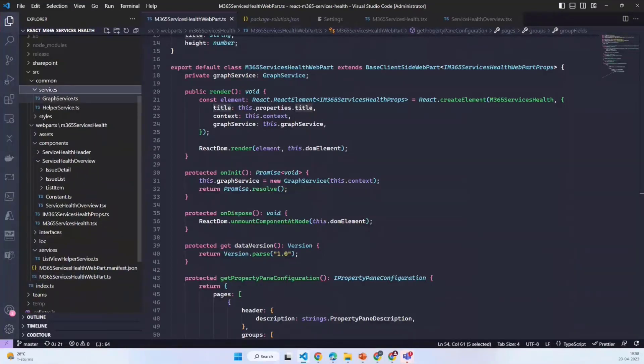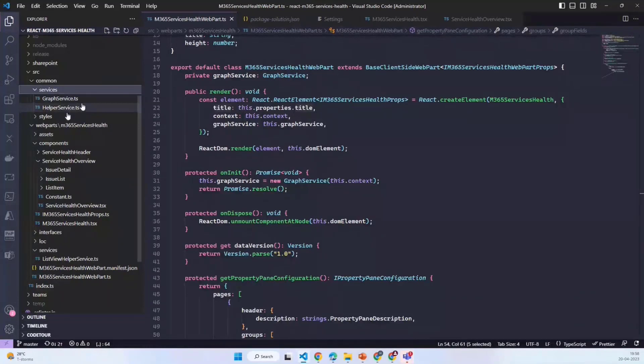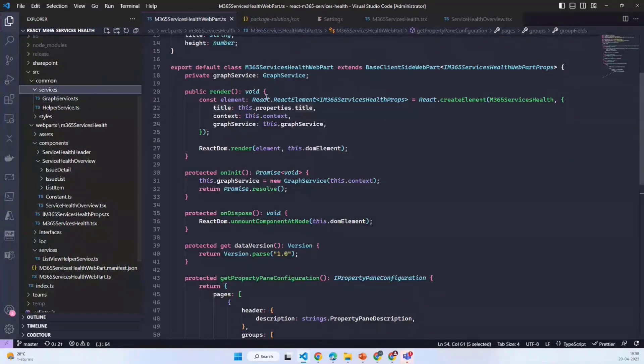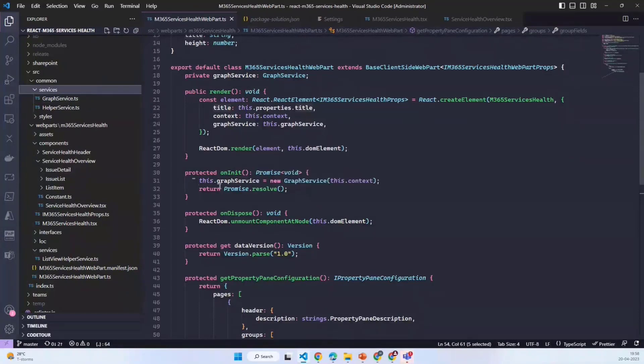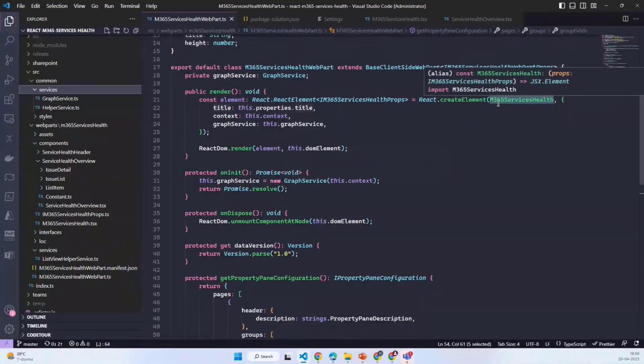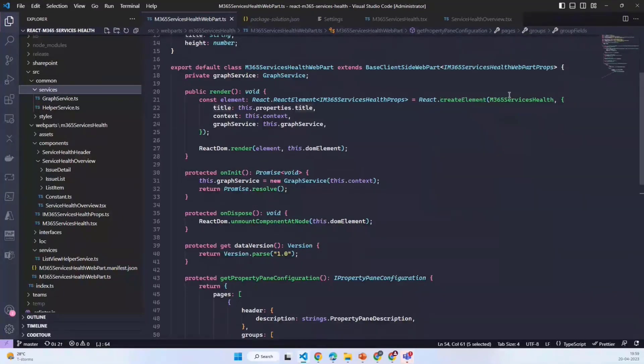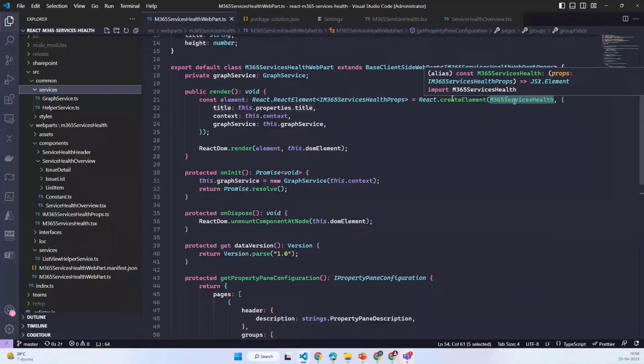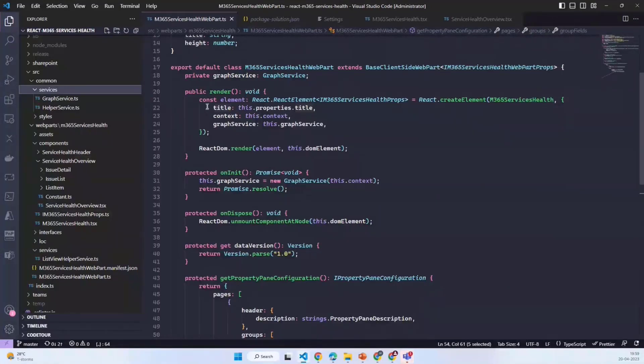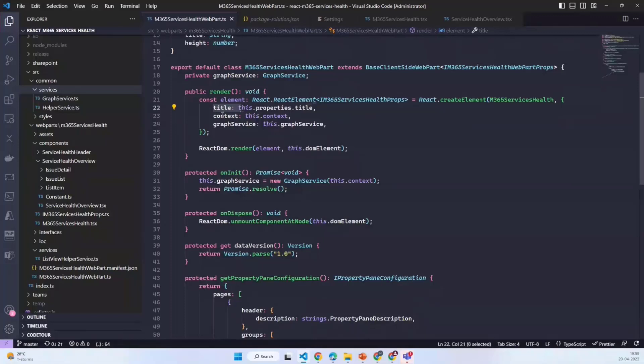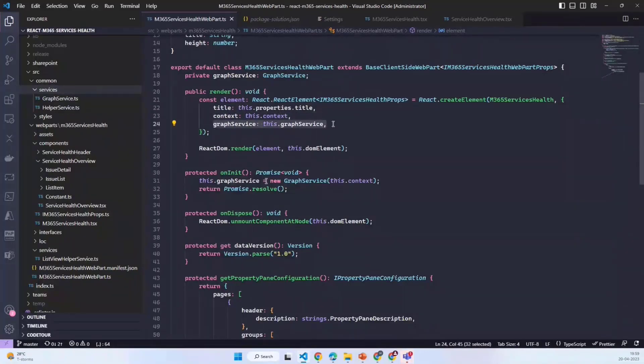Whatever services which I think are common across all the web parts, I put that in a common folder over here. I initialize that service in this onInit method and pass that instance to my main React element, which is m365ServiceHealth, in the form of a property. It receives the title property, the context of the web part, and the graph service which I initialized.